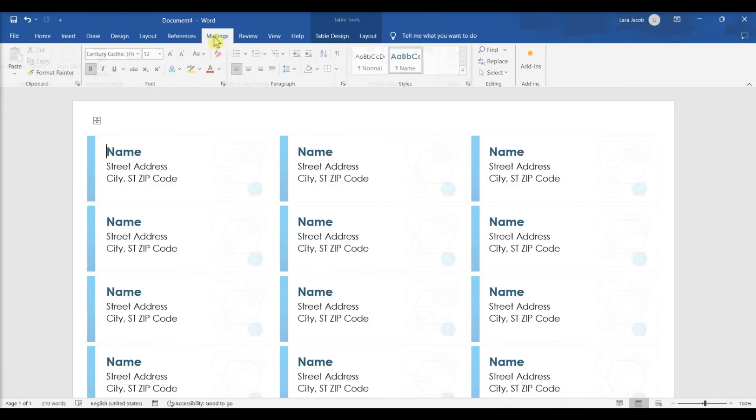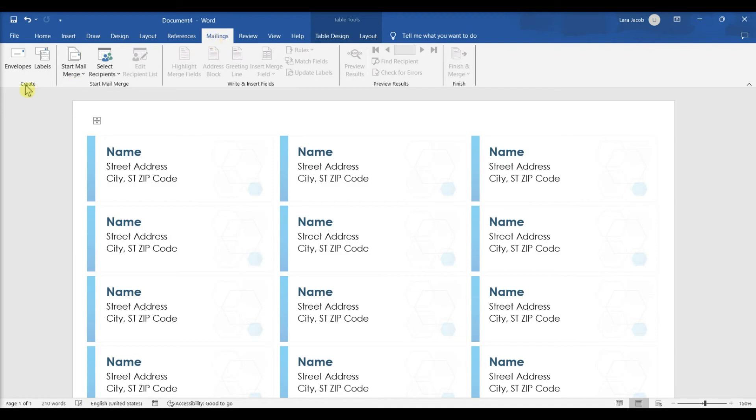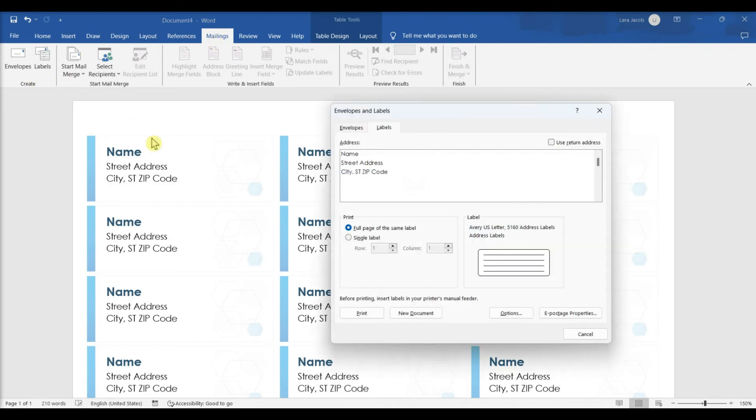To create one sheet of the same label, click the Mailings tab and select Labels. Type your desired label content into the address box.